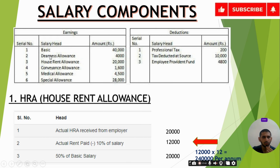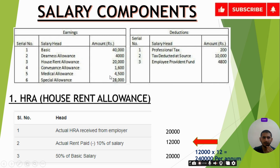The DA (Dearness Allowance) goes to the organization, HRA (House Rent Allowance) is in the sub-organization structure, Conveyance Allowance and Medical Allowance are there, and Special Allowance is available. Now we will know exactly which components are declared taxable and which are declared non-taxable.